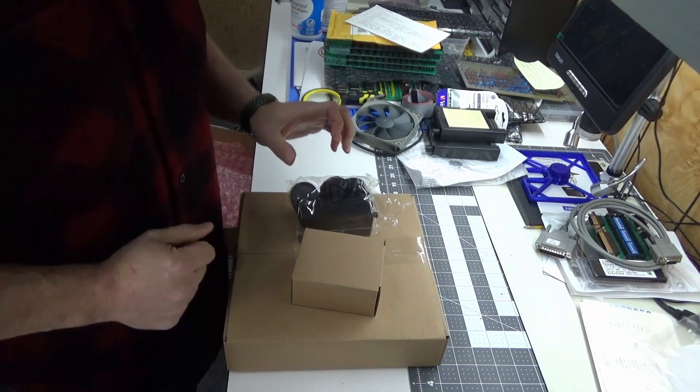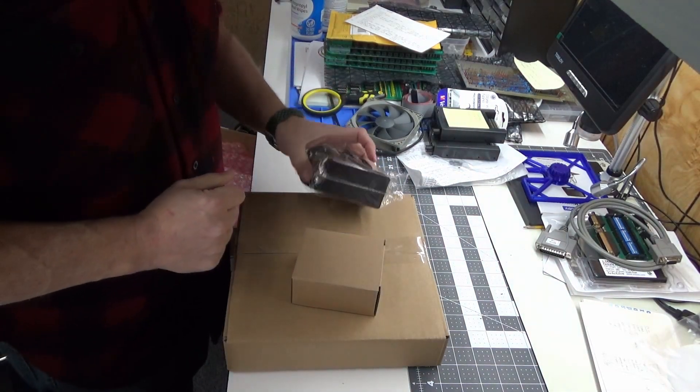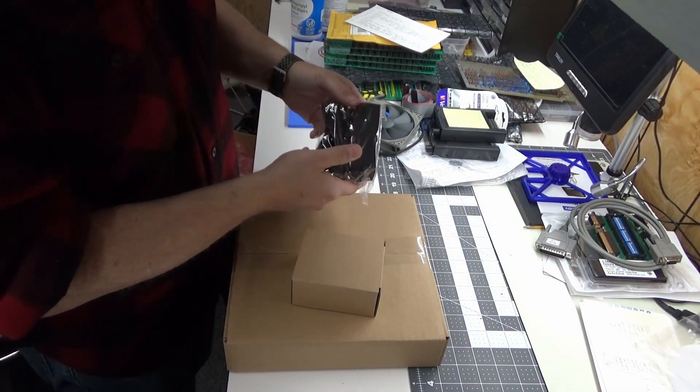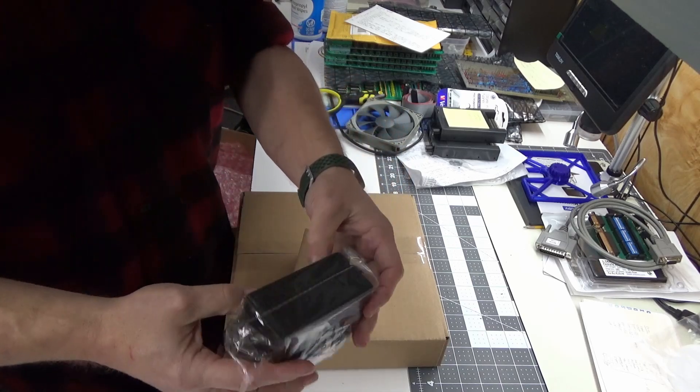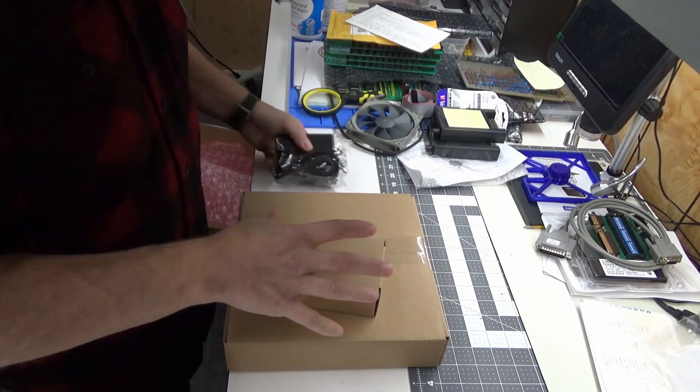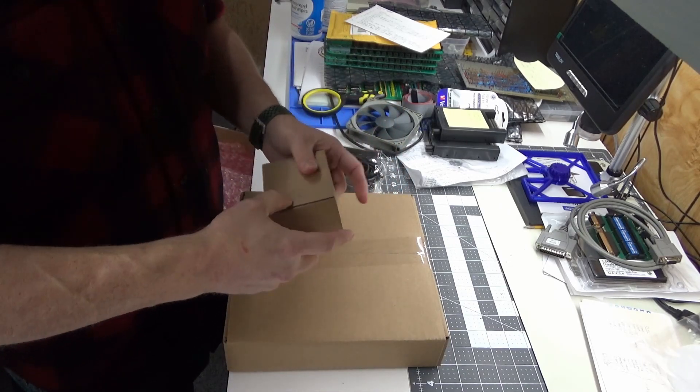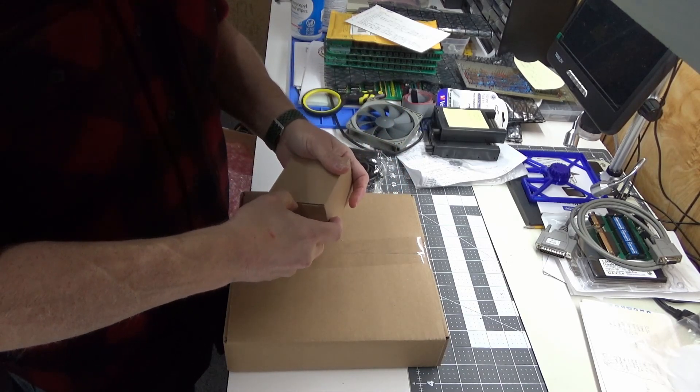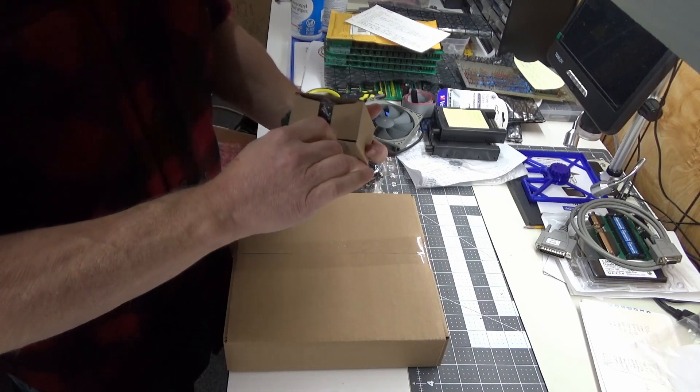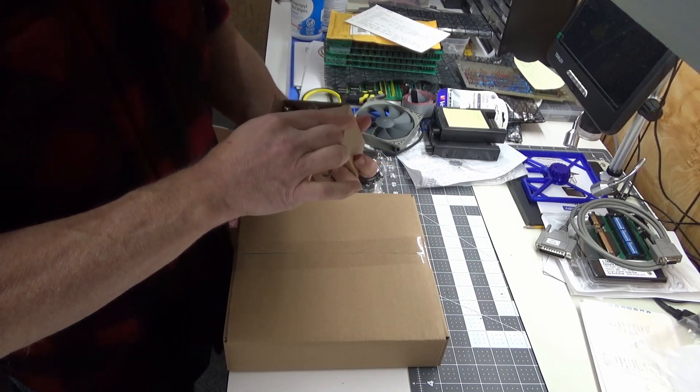Oh the furnace is coming on, awesome. Looks like we've got a power brick and a box. What's the little box got in it?